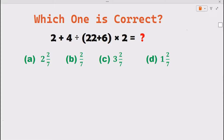Hello everyone, welcome to the series of tips and tricks at Metagenation. Our today's topic is to solve this arithmetic expression for which we have given four options. So let's see how to solve this arithmetic expression.